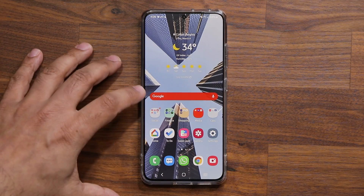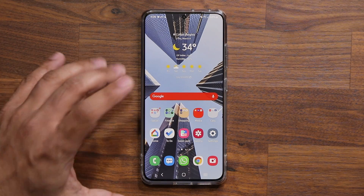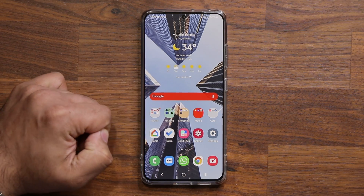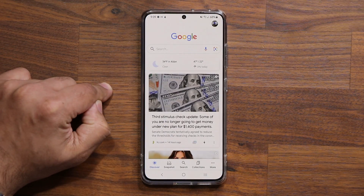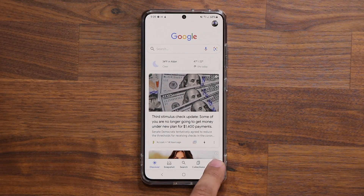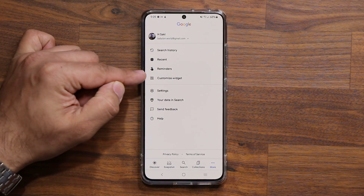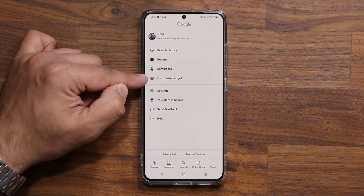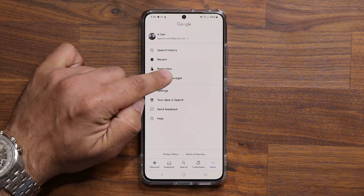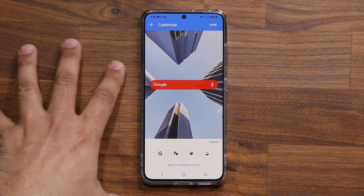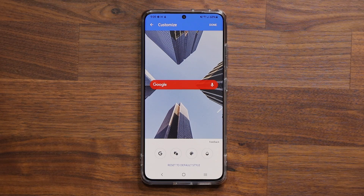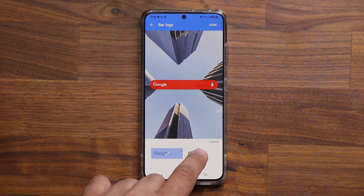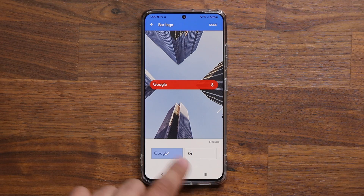So let's go back and talk about the actual widget. All you want to do is tap where it says Google or G. Tap on it once, then tap on 'More,' and under there you're going to see the 'Customize Widget' option. Click on that and it takes you into the customization screen where you can choose either a G or the full Google logo.